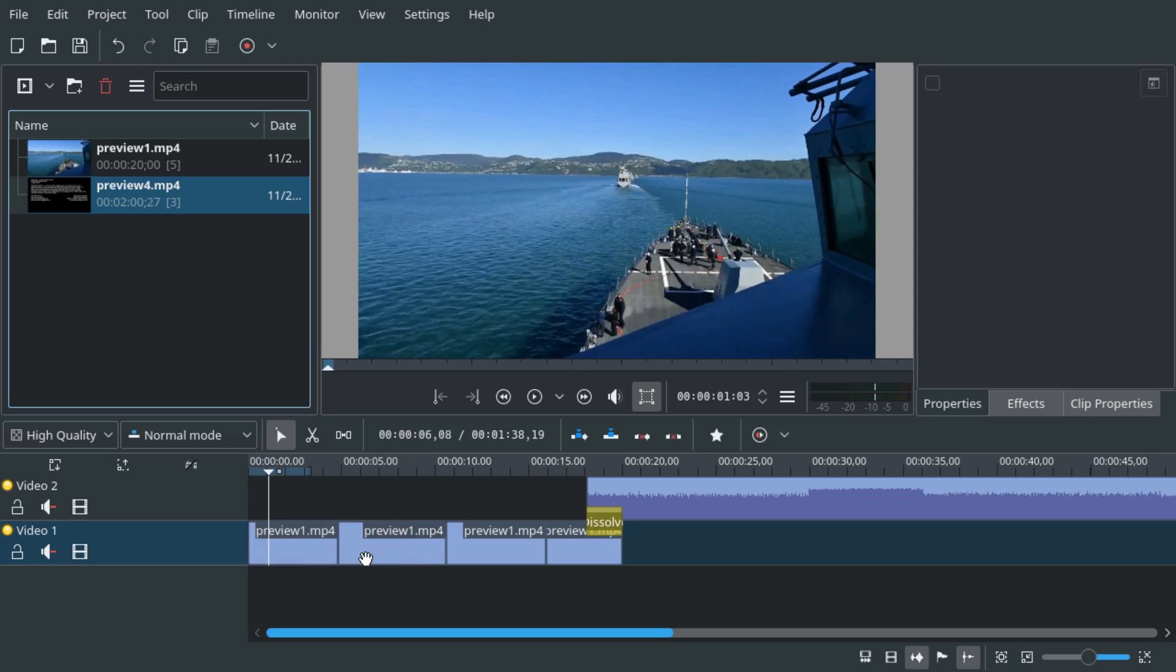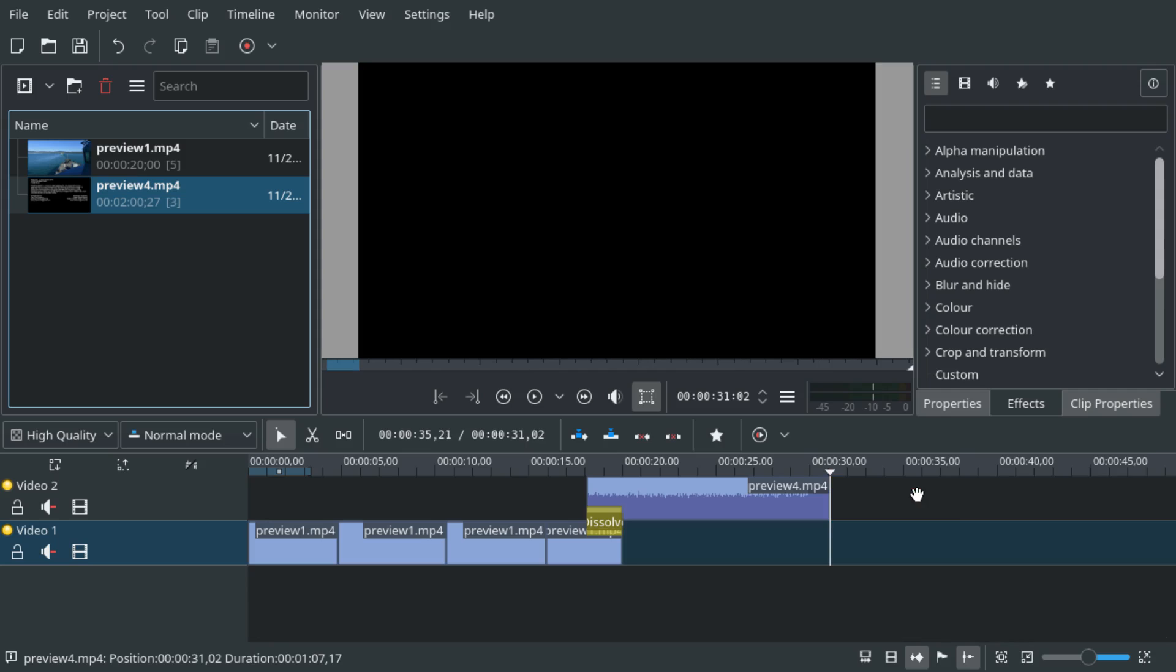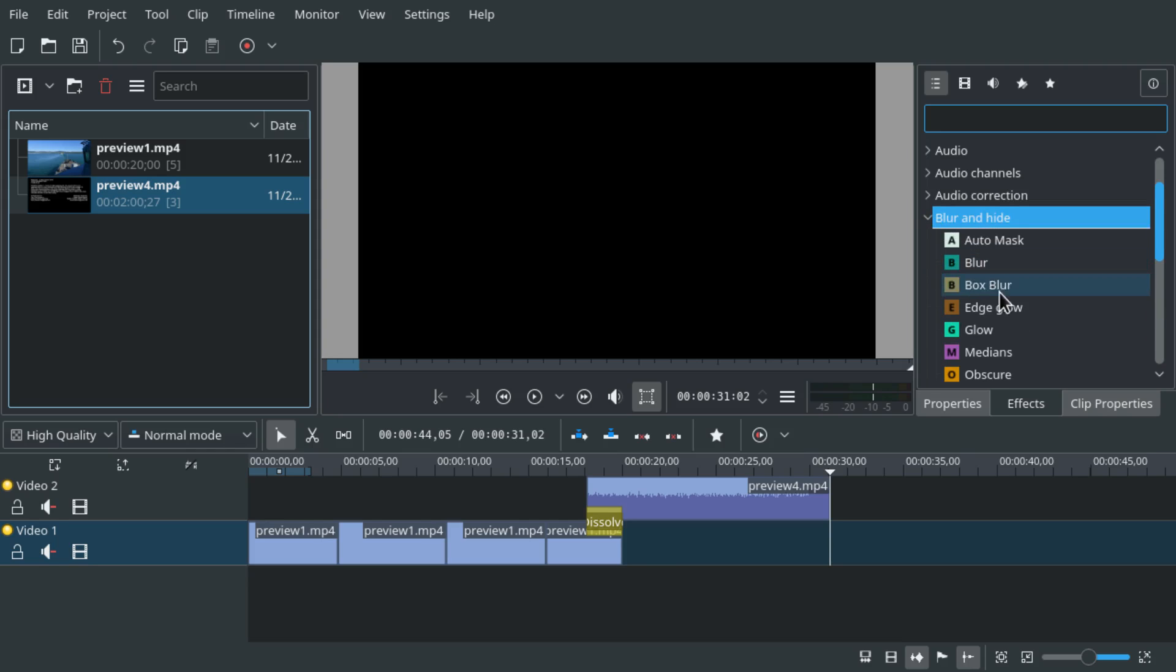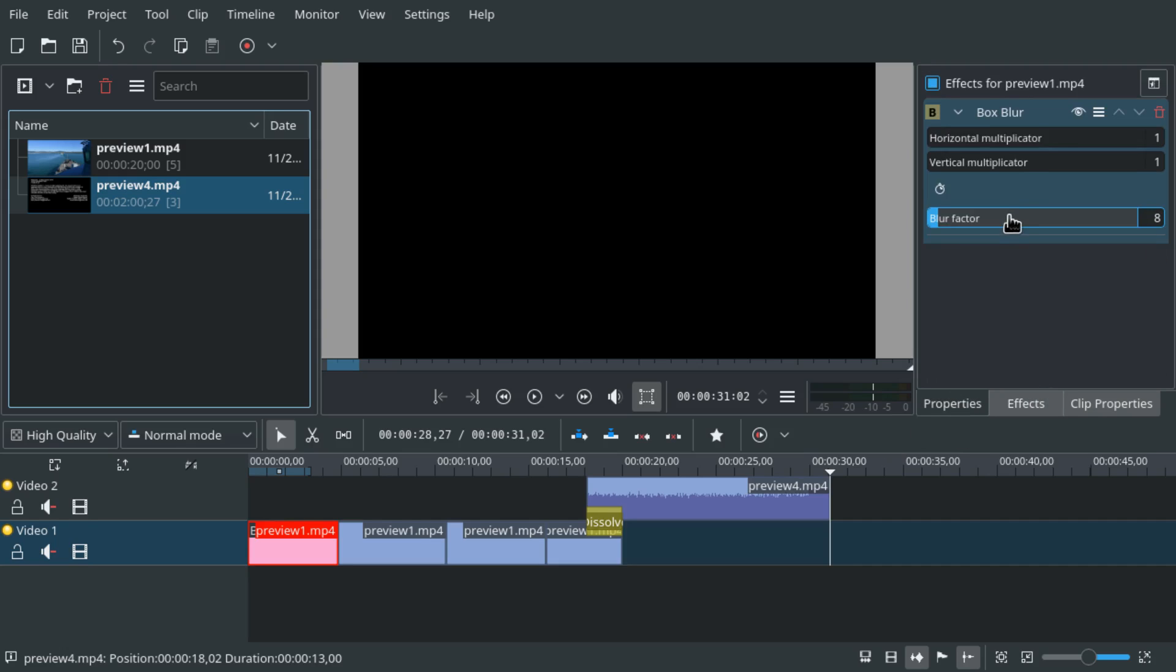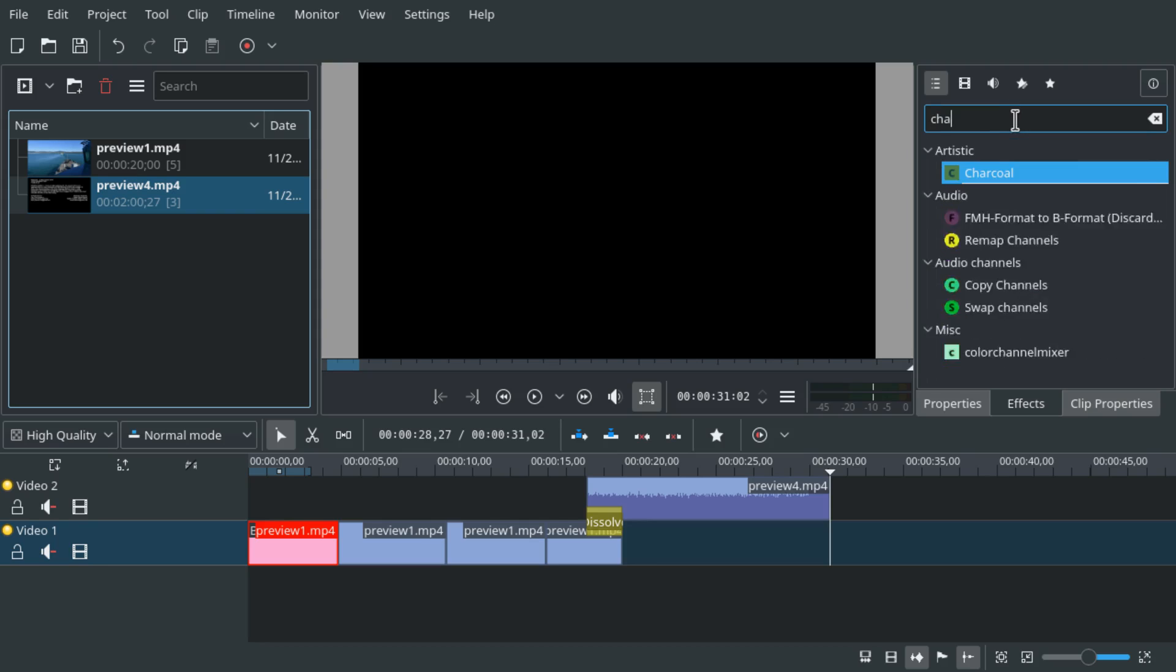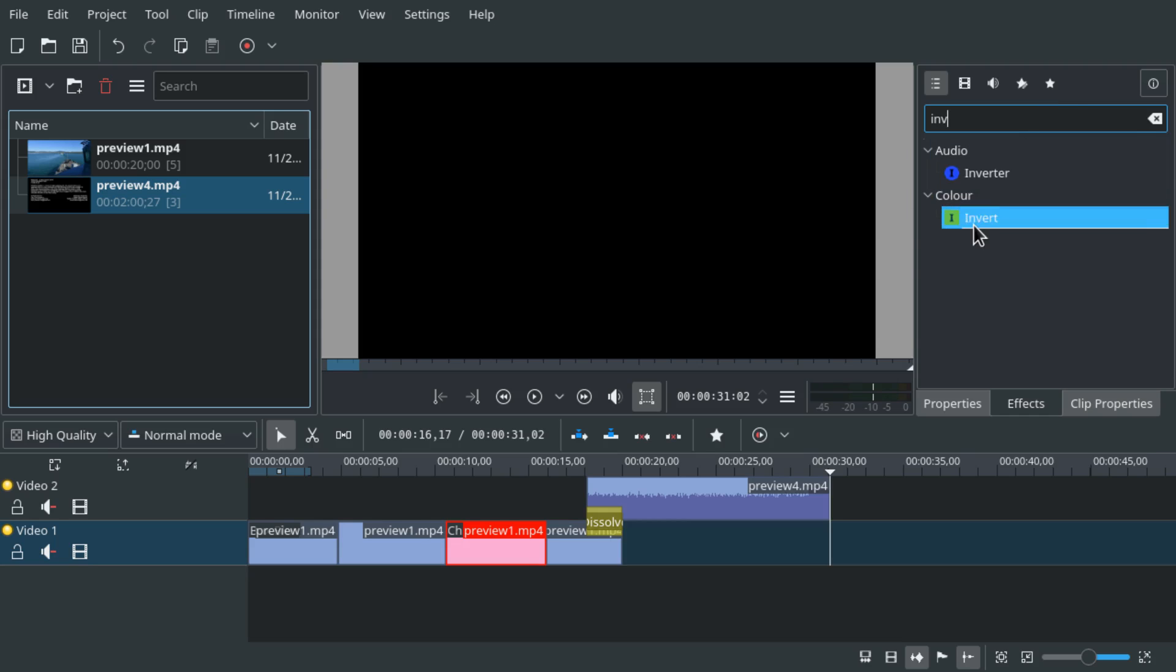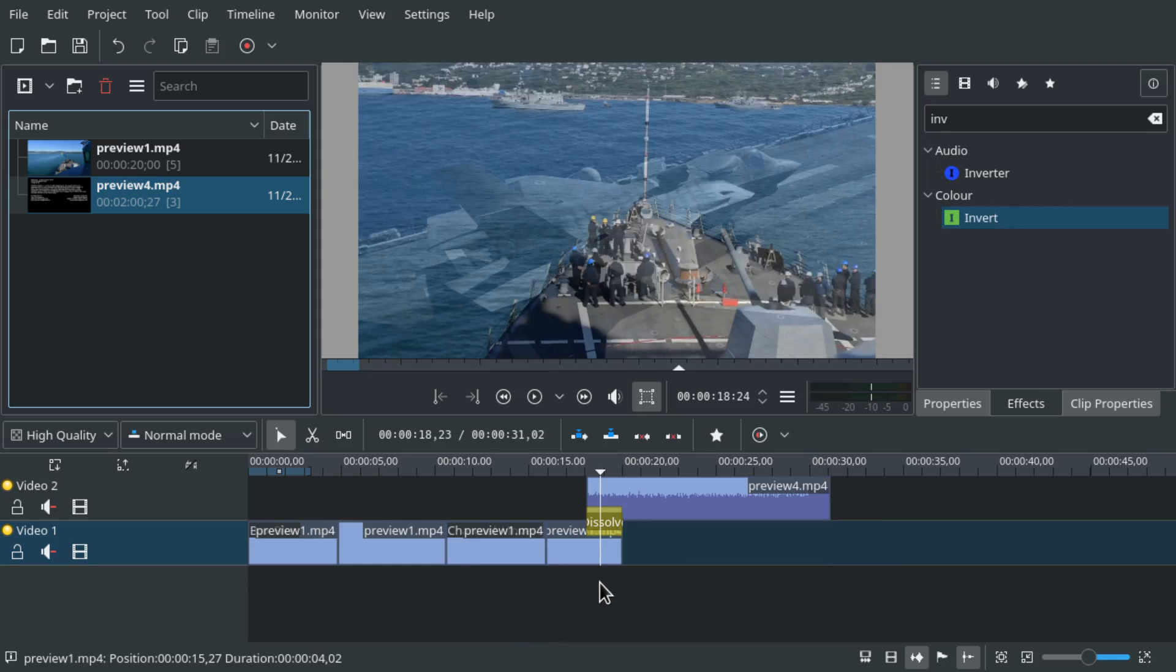And also we will apply some effects to parts of the clips. So the first part will have a box blur which we will increase a bit. Then we will have some charcoal and inverse colors here, and then we have a transition here.